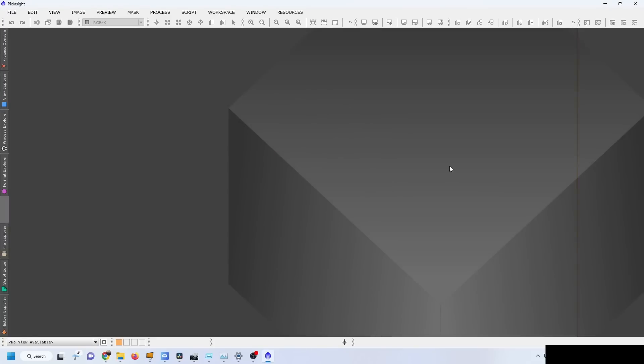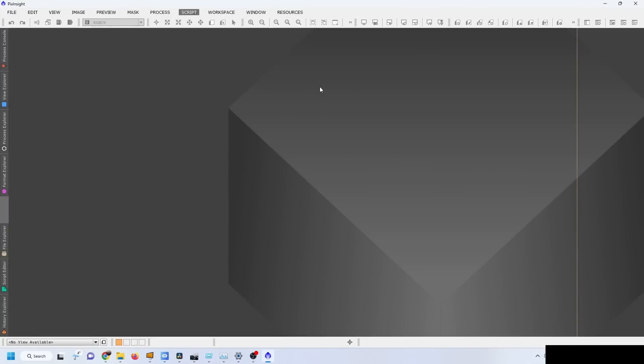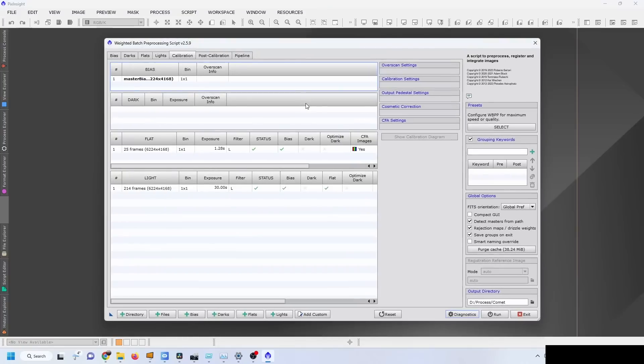The next part is processing in PixInsight. The first step that I'm going to do is weighted batch pre-processing. What I want to do is basically calibrate and debayer the frames first.